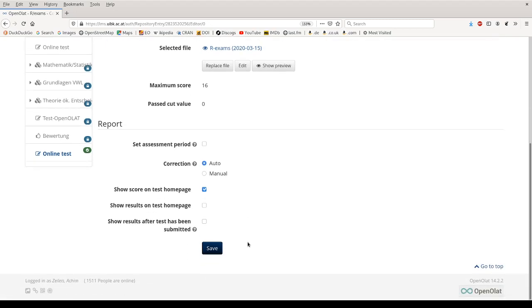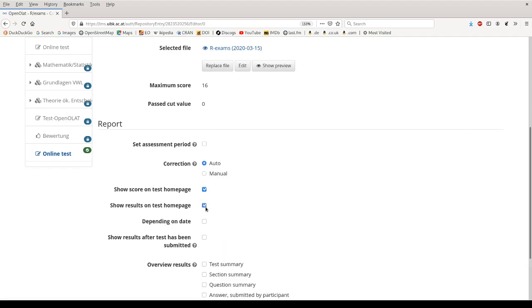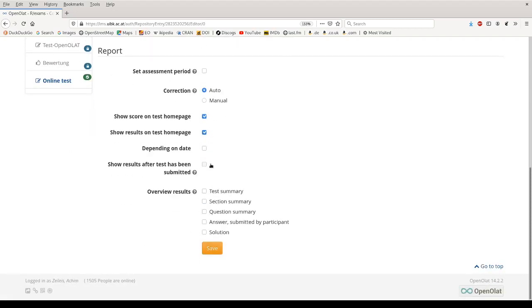So the maximum score and the cut value have already been set by the exams to OpenOLAT function, but I can say for example I want to show results on the test home page, and then we also do that after the test has been submitted. And usually I'm including all of the possible summaries to give students full information about the results they obtained.